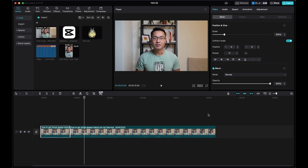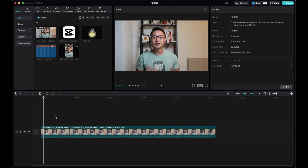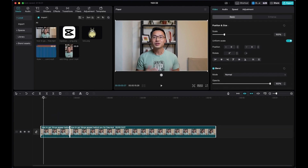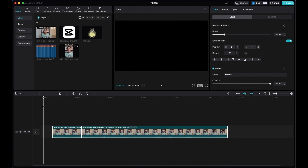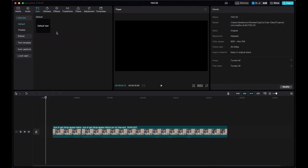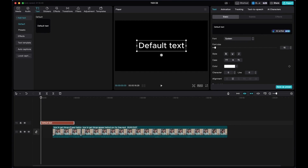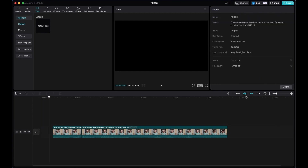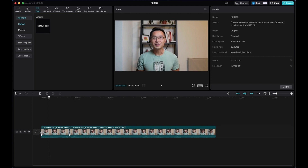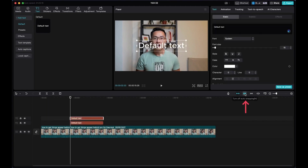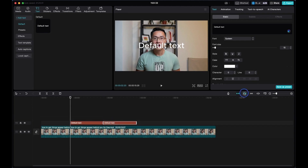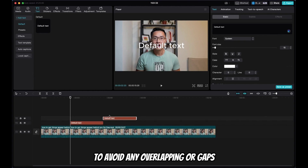On the timeline, the main track magnet — when turned off — lets your clip move freely so you can leave space at the beginning, for example to add text. I prefer to leave it on so clips snap to the beginning automatically. The auto-snapping button, when turned on, makes clips automatically snap to each other, avoiding any overlapping or gaps between clips.